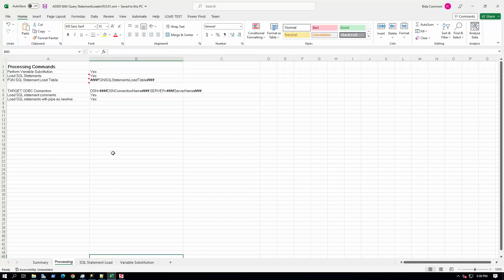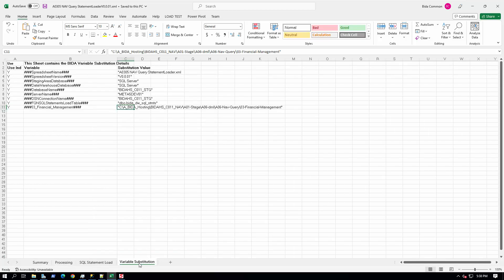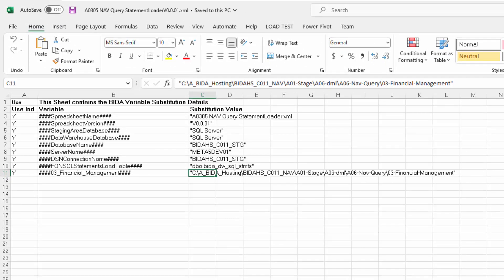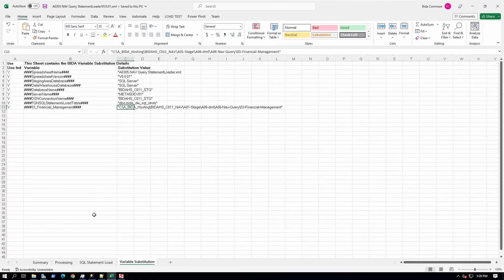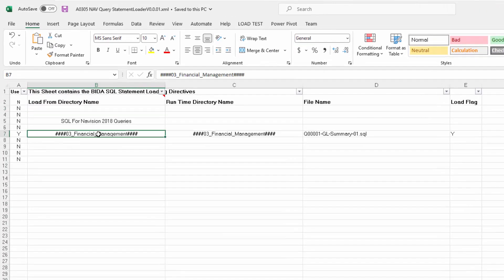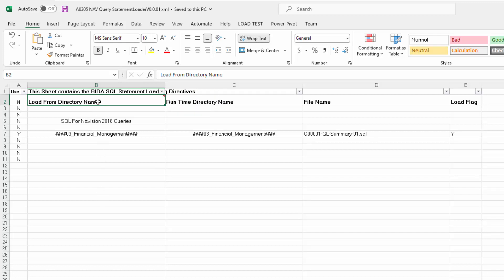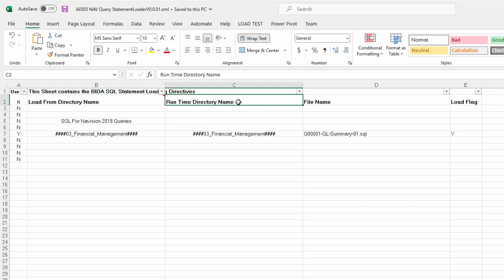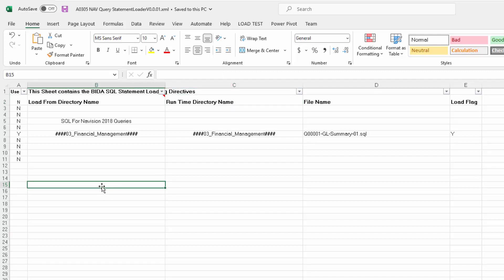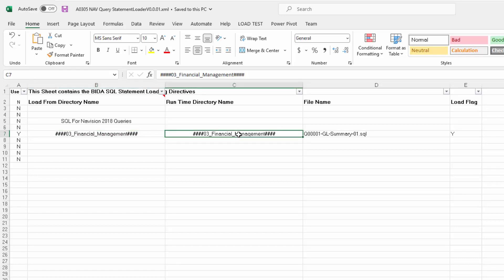Now I am going to show you that there is a spreadsheet open. We will look at the variable substitution sheet. In the variable substitution worksheet, you can see that there is a variable called Financial Management. This has the value of the directory the SQL statement is stored in. Next, I will take you to the SQL statement load worksheet. You can see that the load from directory and runtime directory are both set to the variable called Financial Management. You can see the file name is set to the name of the file the demonstration SQL is in, and the load flag is set to yes. When this spreadsheet is processed, it will load the SQL statement into the beta dictionary. From there, Meta5 can retrieve the SQL statement and execute it against the Navision database.